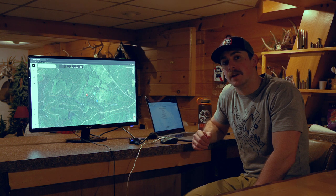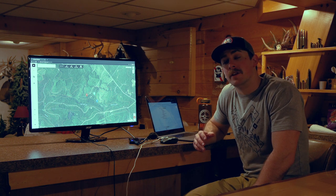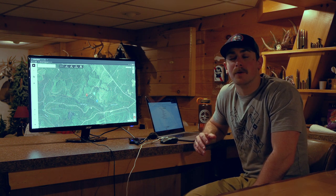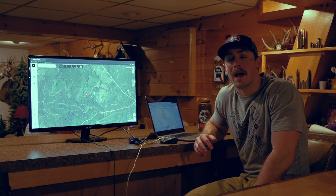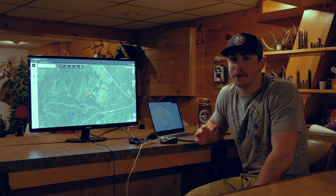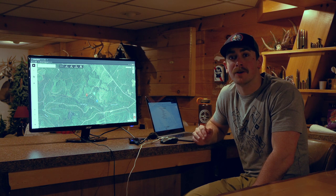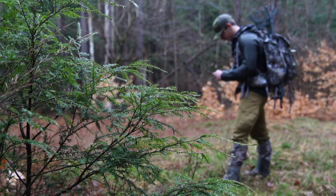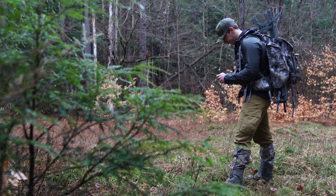Something worth mentioning: because of how this app works through an online database, even if you lost your phone in the field or it got smashed, that data is always backed up to your account. You could go online, log in from a different phone, and all those waypoints will pop back up.